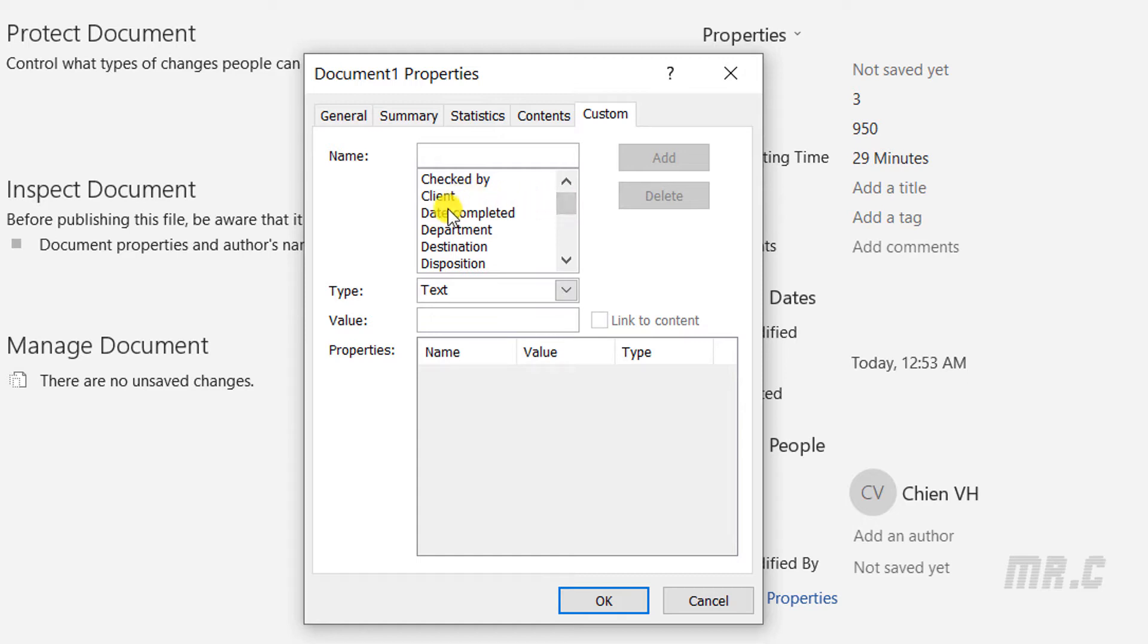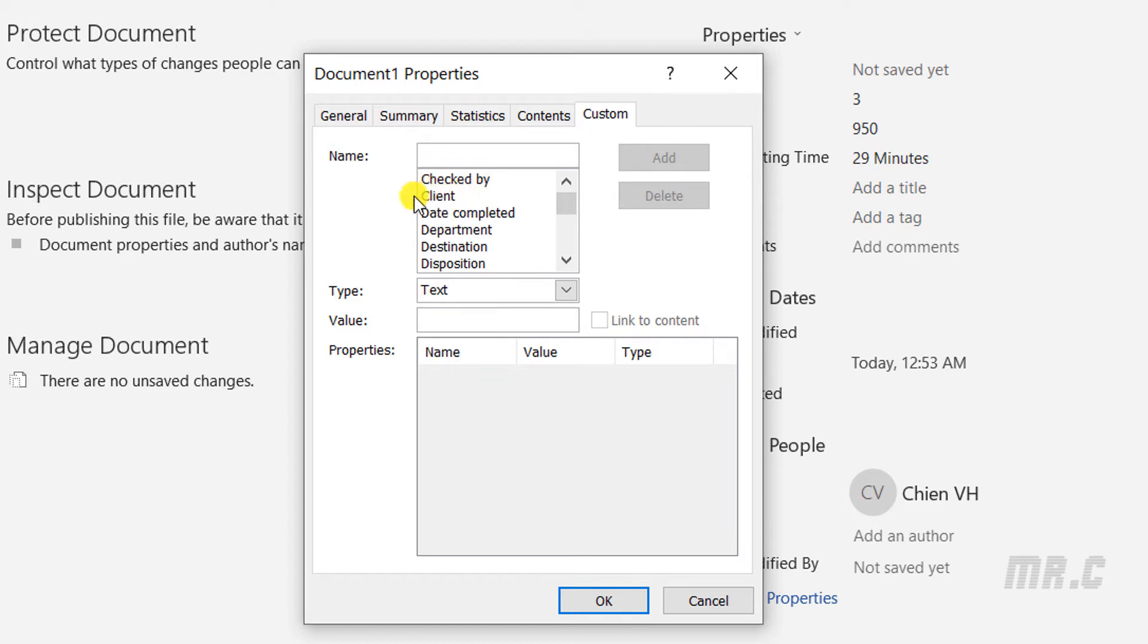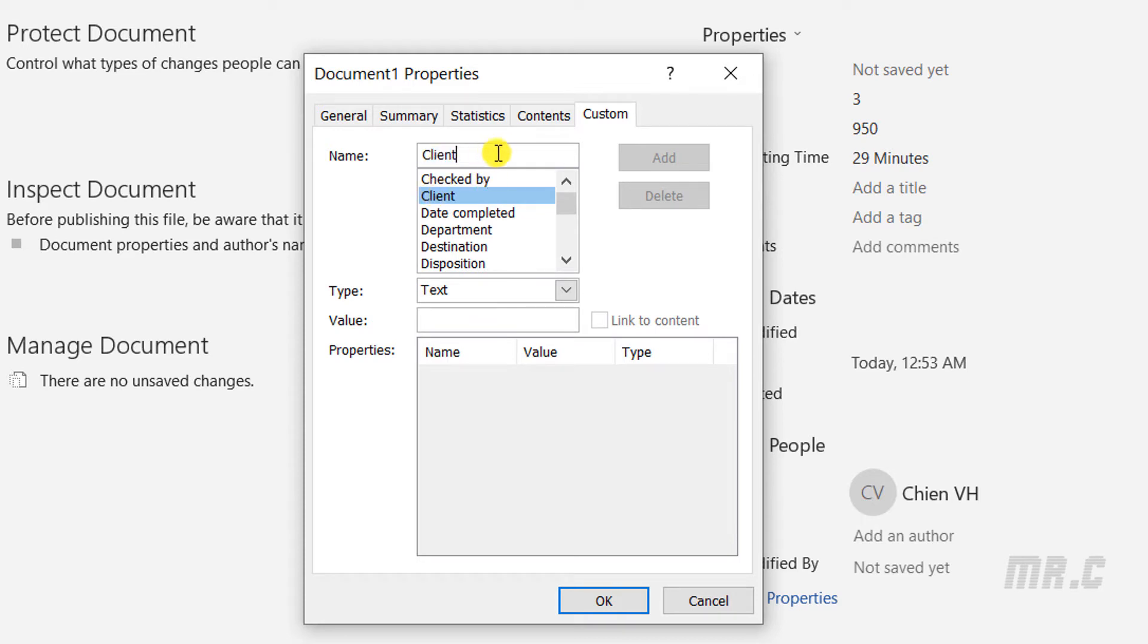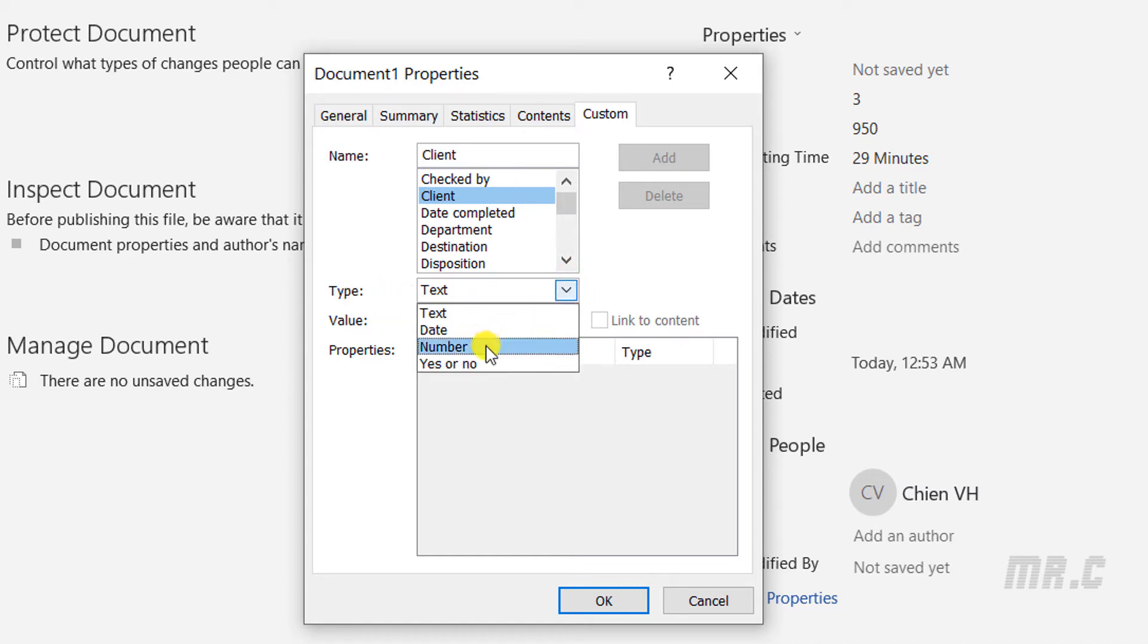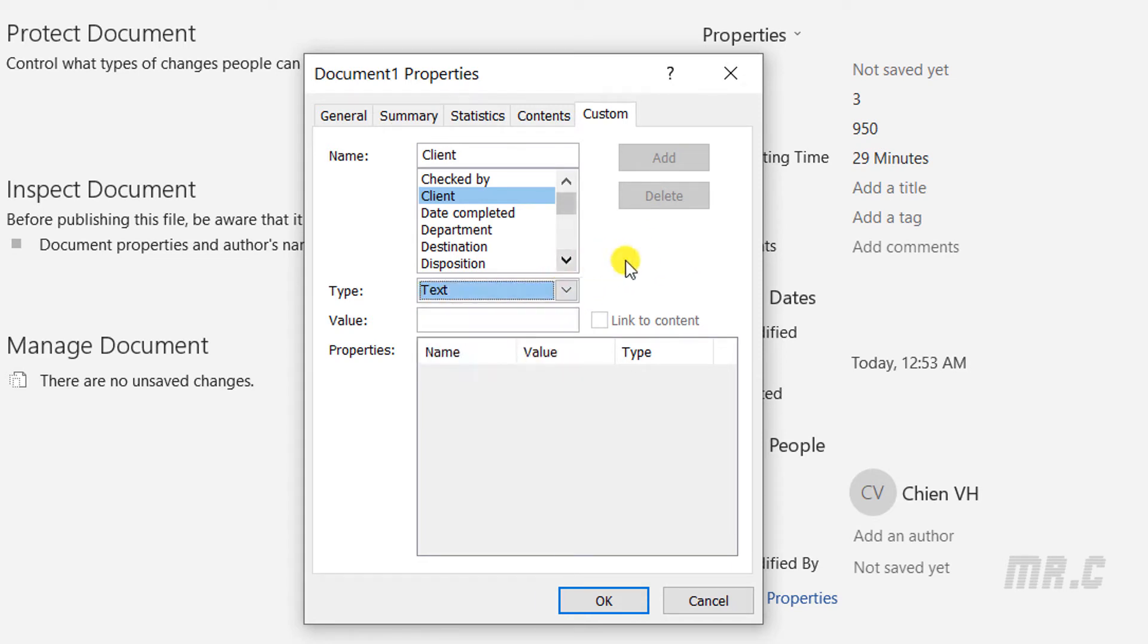In this video, I'm going to enter the information for my client. I check in the default list here. It already has Client defined. I will select this one, and then I have to provide the value for this custom field. By default for each field, we have some types: text, date, number, yes or no.